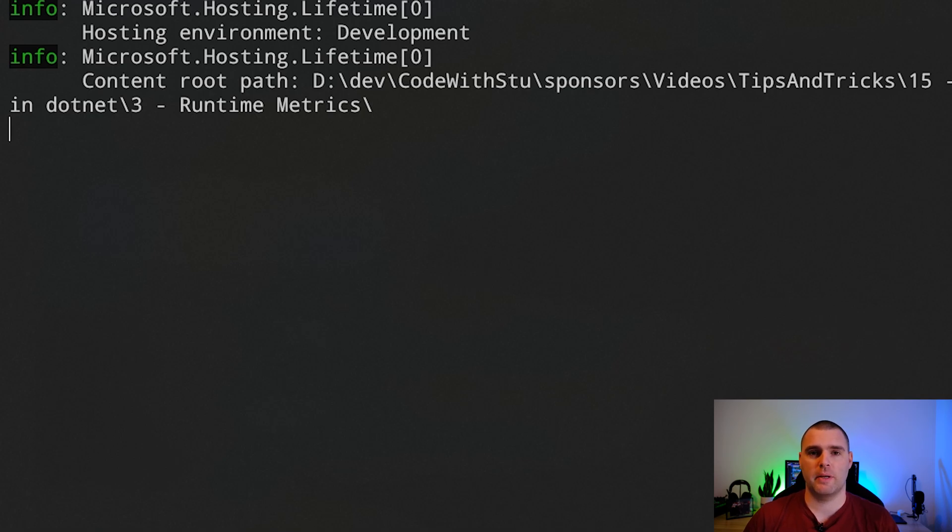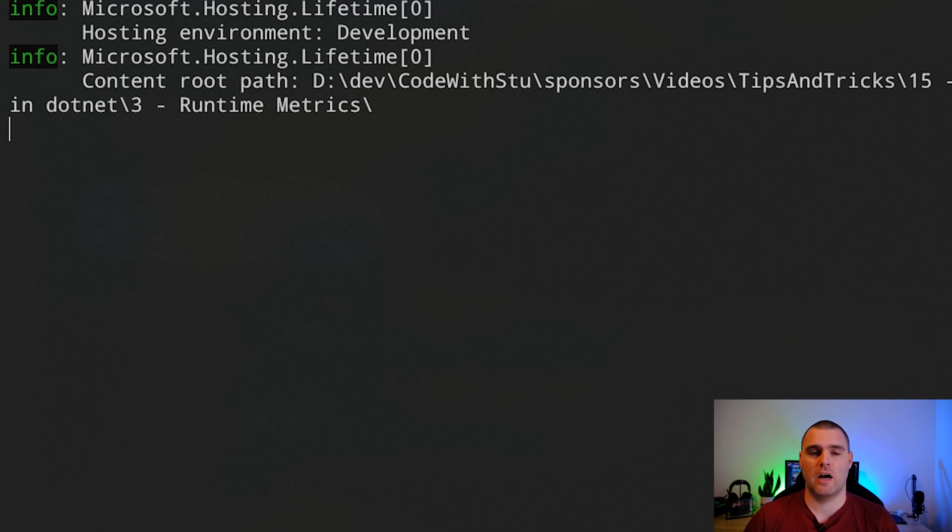Once you run the application, after a few seconds, the new metrics will start appearing on your screen. Now, you may not want all of the metrics that come out of this meter, so you can use the views that we just went over.